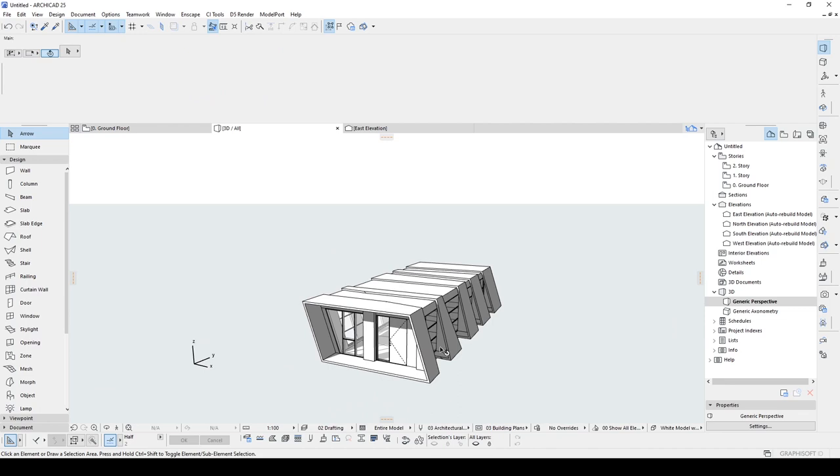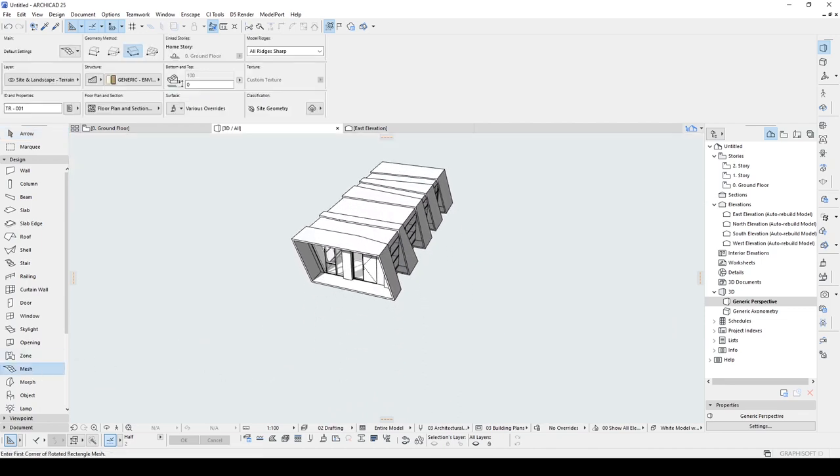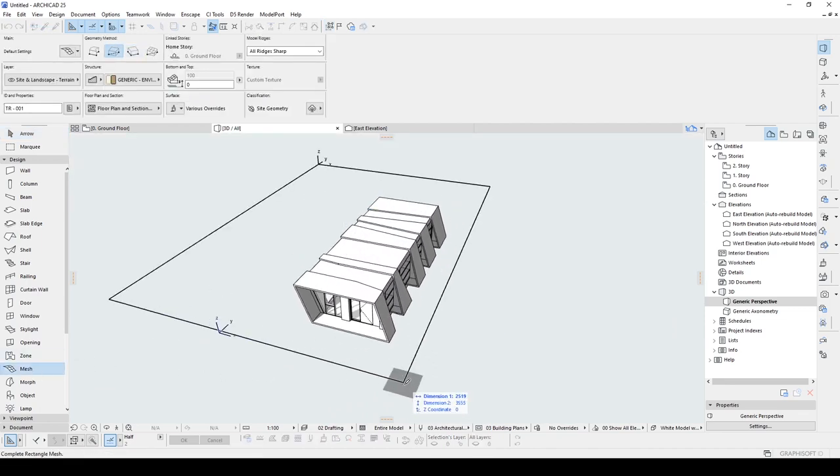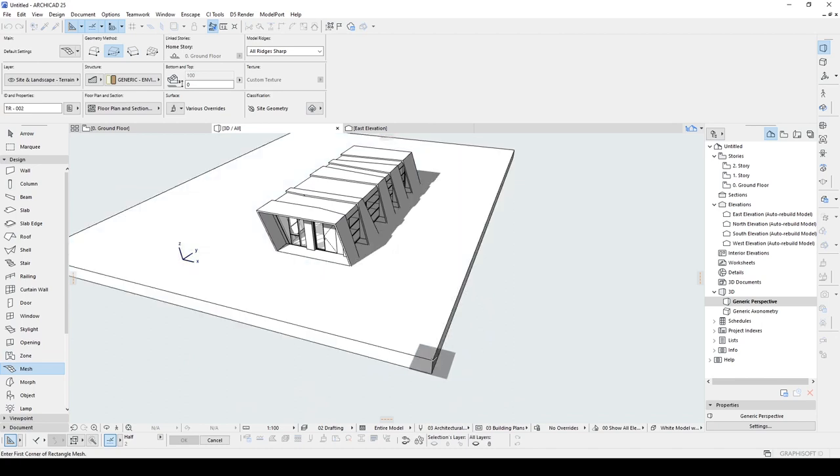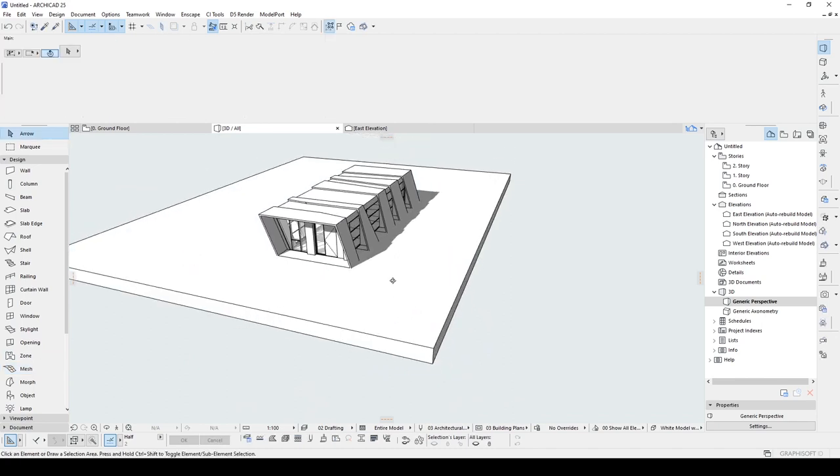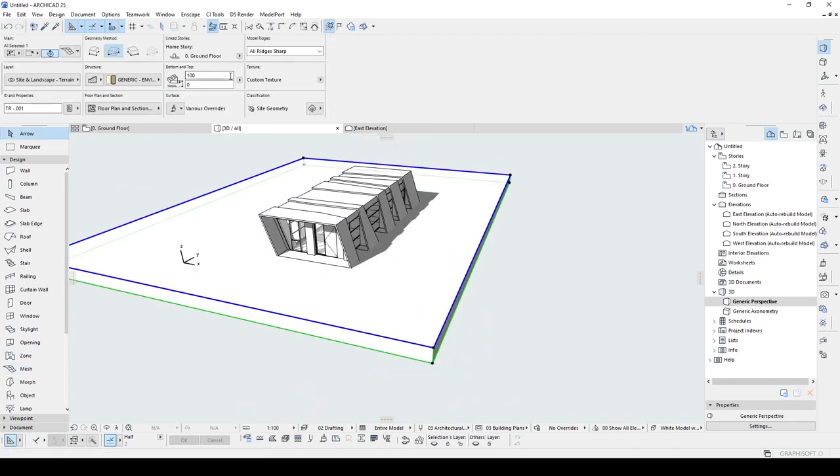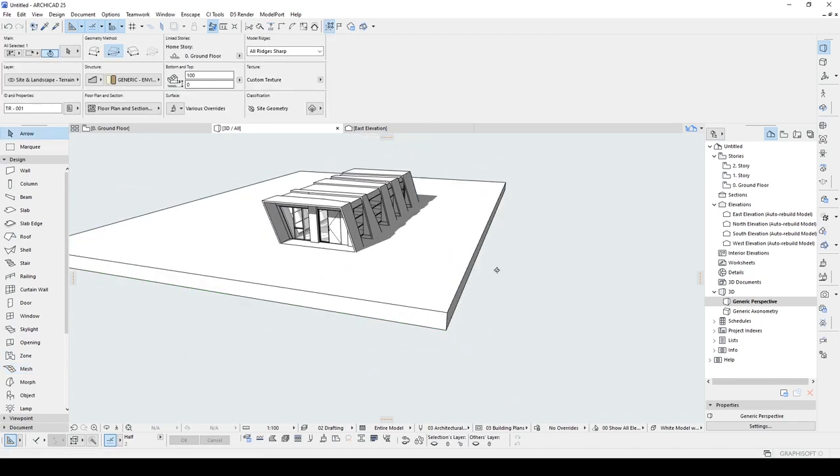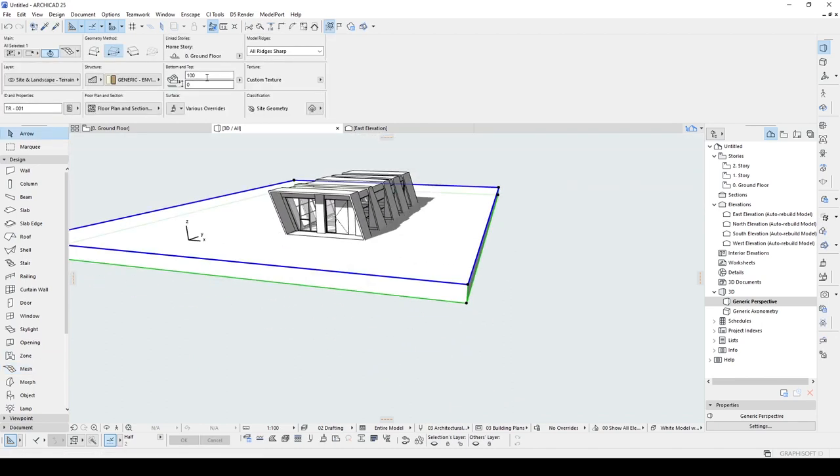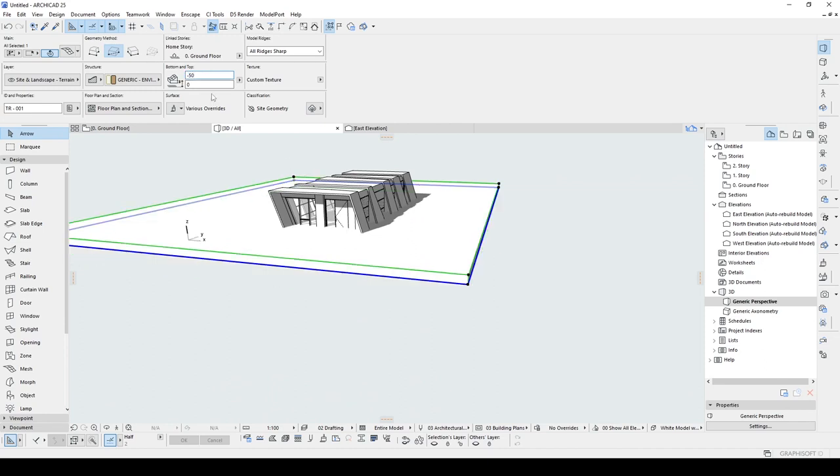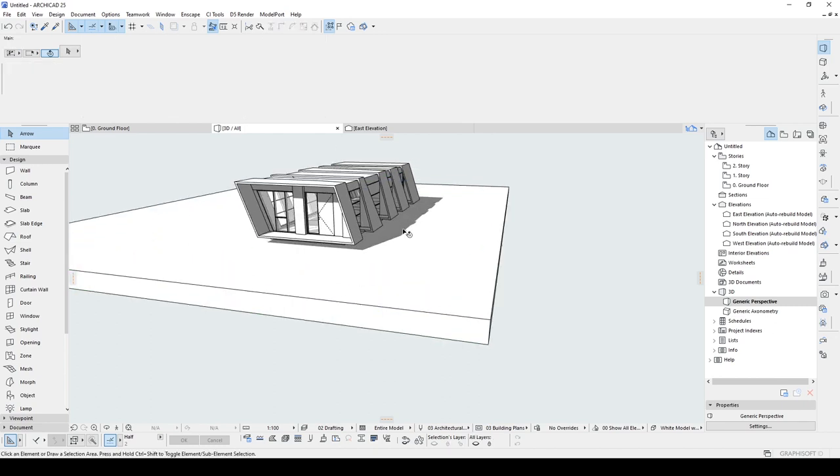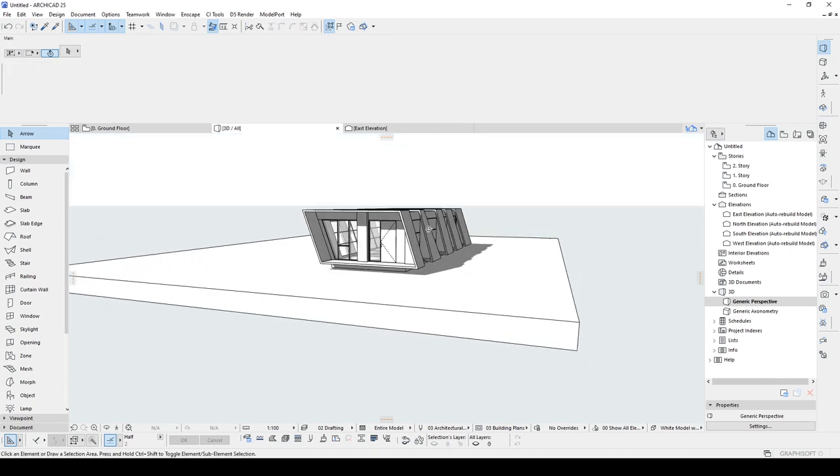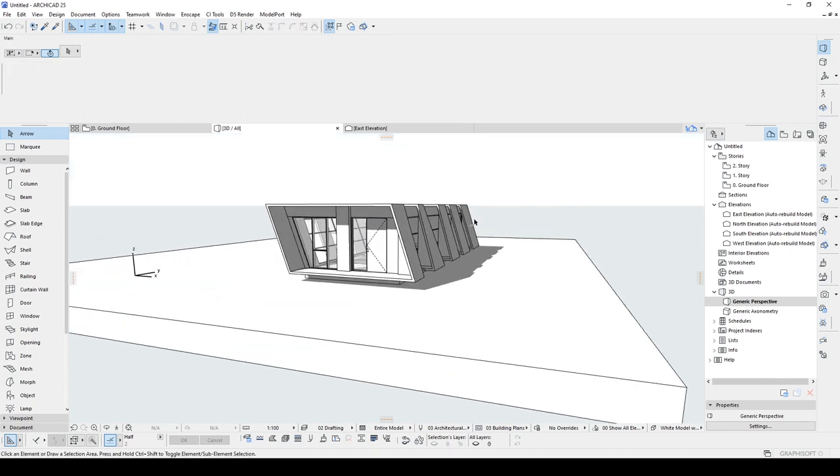This is how you can create a simple design with ARCHICAD. If you liked the video, please do not forget to hit the like button and do not forget to subscribe. If you want to download this project file, you can just download this from my Patreon page. You can find more tutorials and project files there. Alright, thank you for watching. See you in the next tutorial.